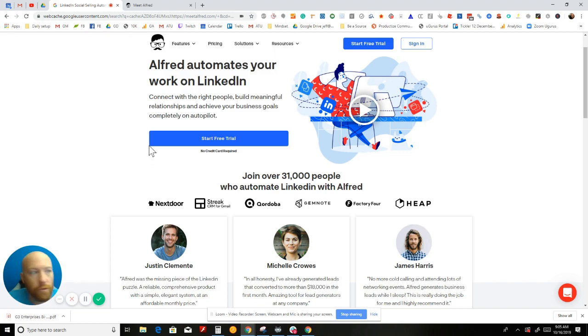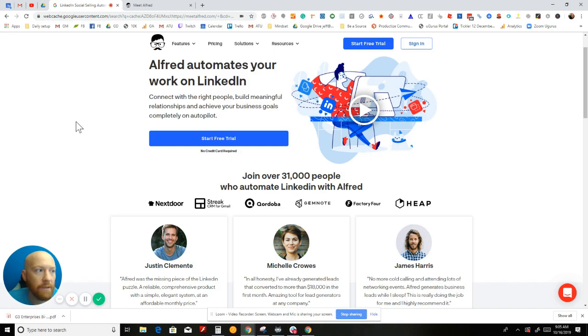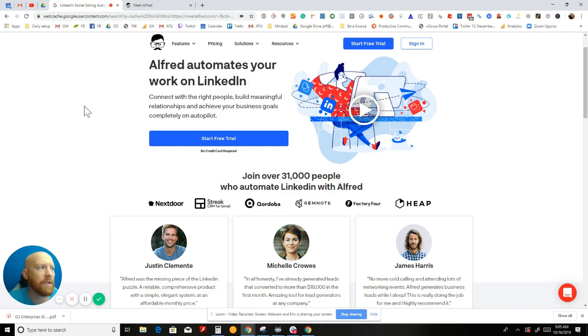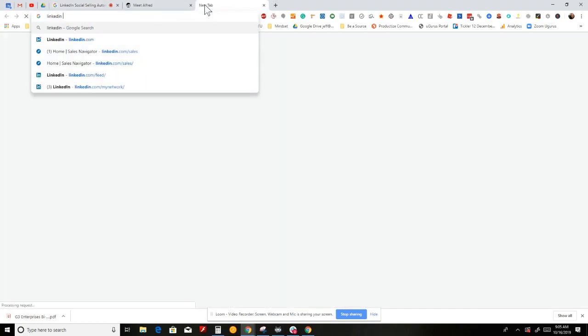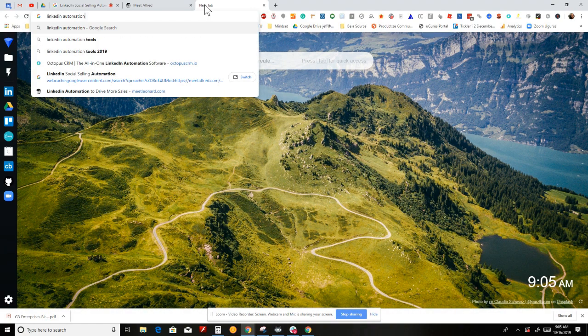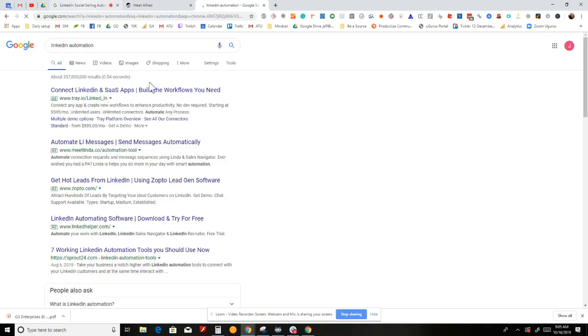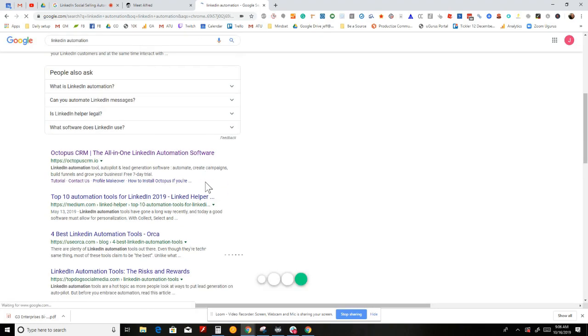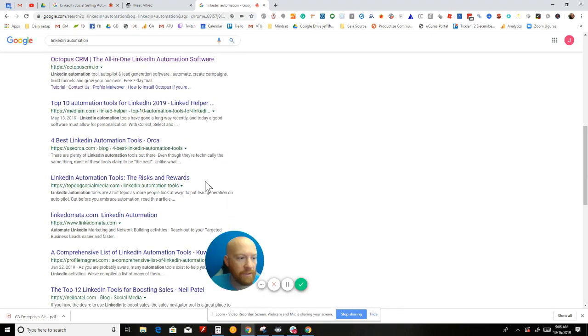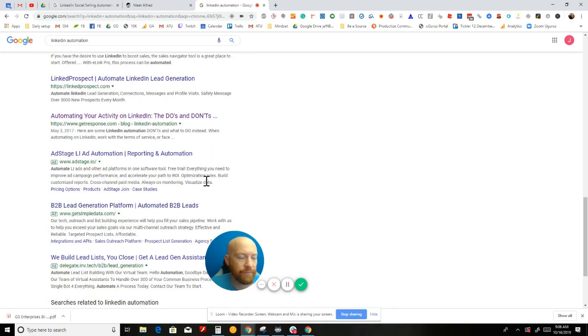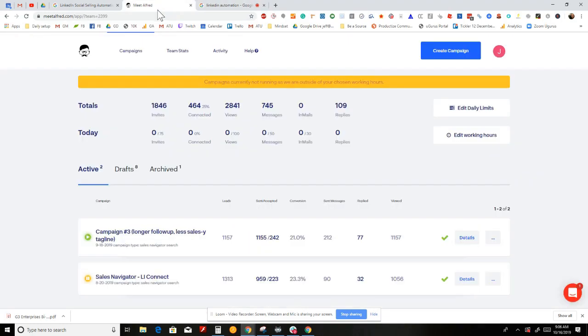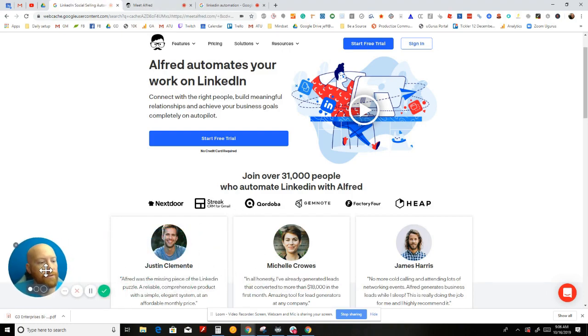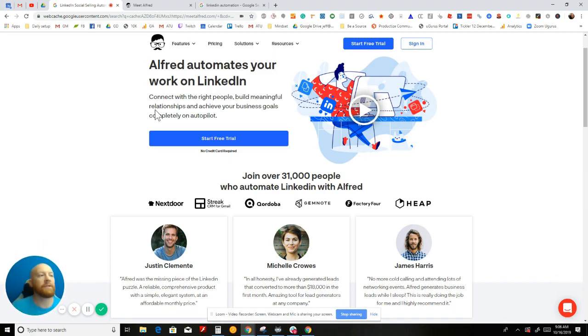So let's talk about how well it works and why you want to use it. The number one reason why a lot of people are switching to Meet Alfred right now is because Meet Leonard, Linked Helper, Octopus CRM, and other LinkedIn automation tools are extension-based, driven by a Chrome extension.